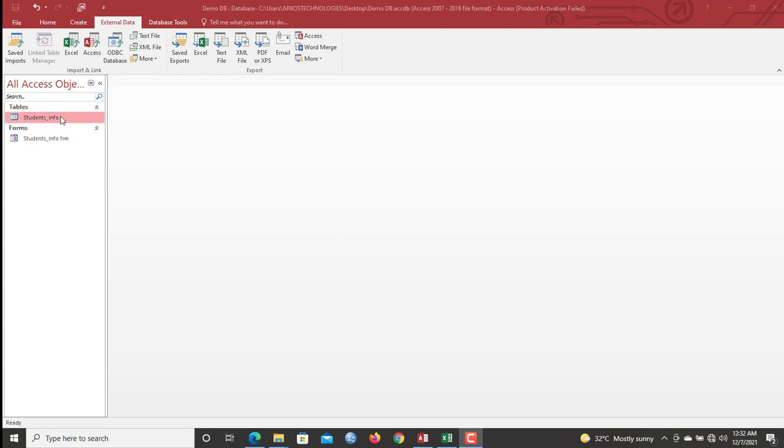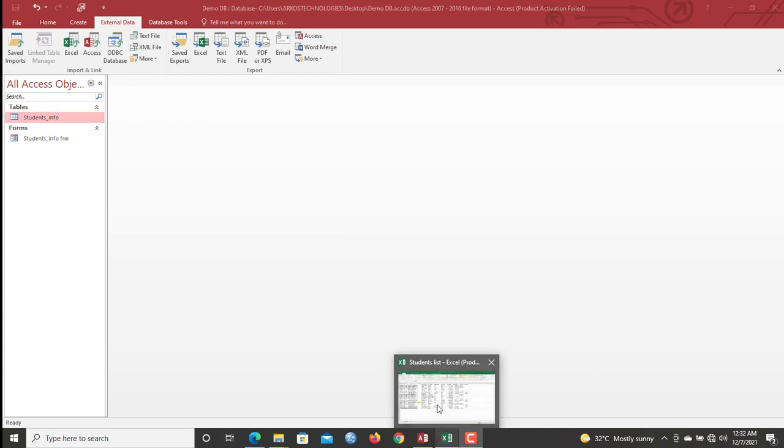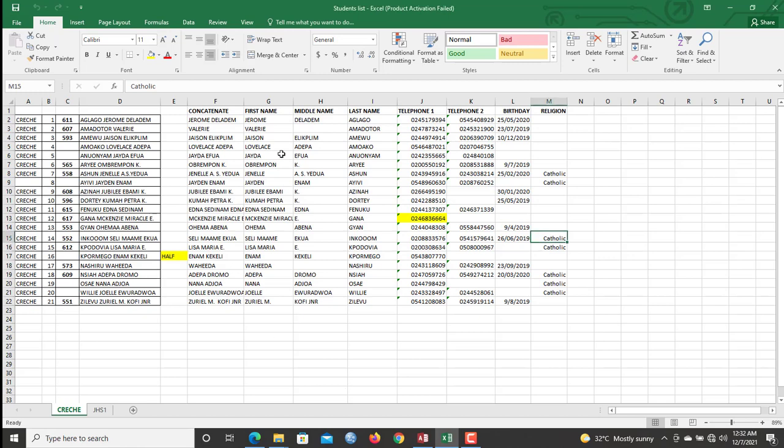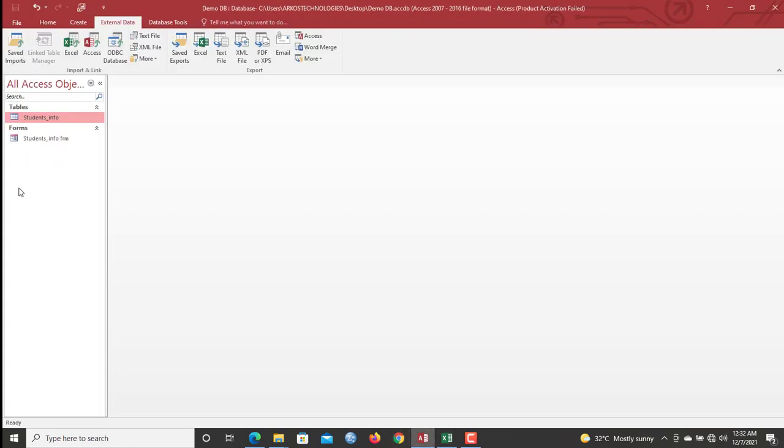In this video, I'm going to share with you how to run an append query in your Access database to get records in a worksheet imported and added up automatically to an Access database table. If you have not subscribed to the channel, kindly hit the subscribe button, turn on the little bell notification icon so that you stay with us as we all learn together.